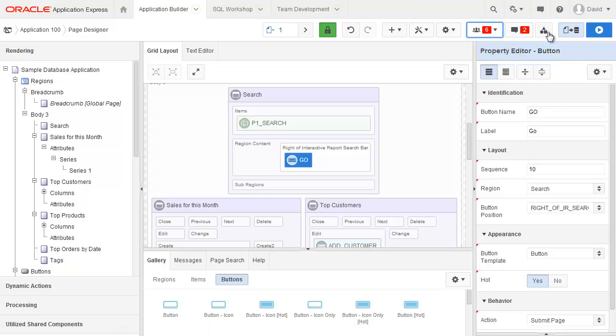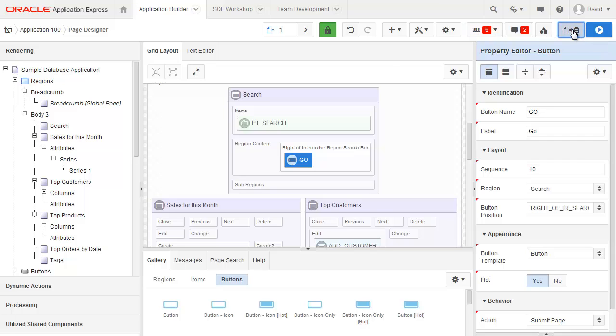The comments badge shows how many comments have been entered against the page. This button is not operational in EA1. Shared components will actually navigate away from the page designer, so therefore if you've got any changes they'll need to be saved first and it'll bring up the shared components page.